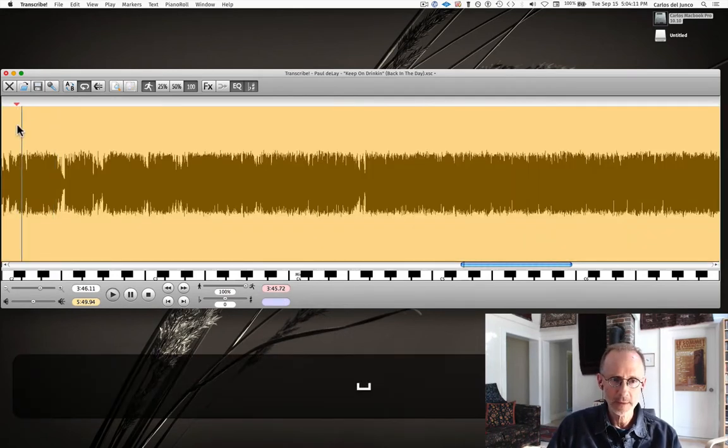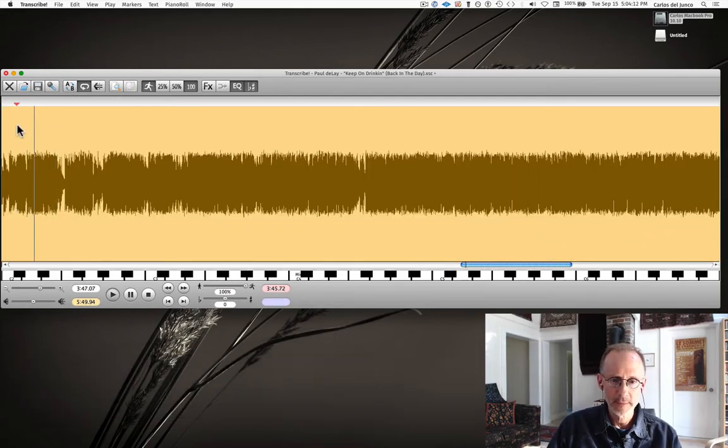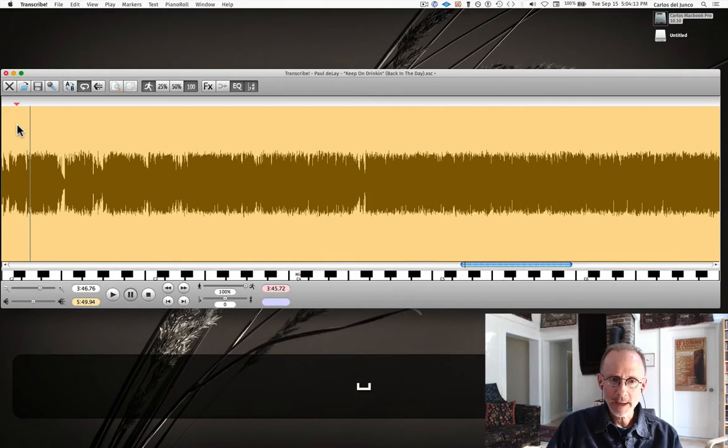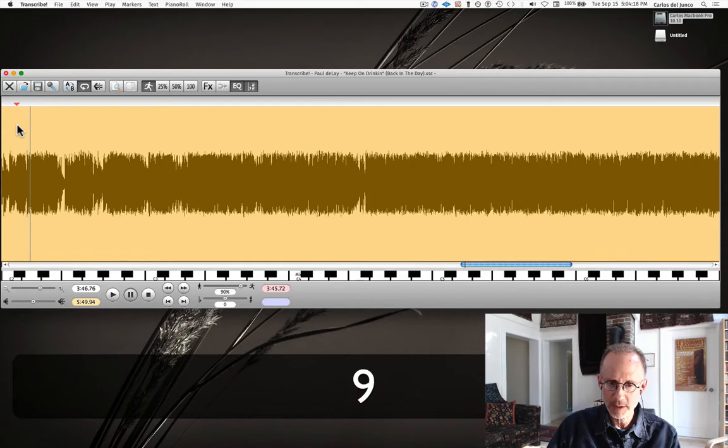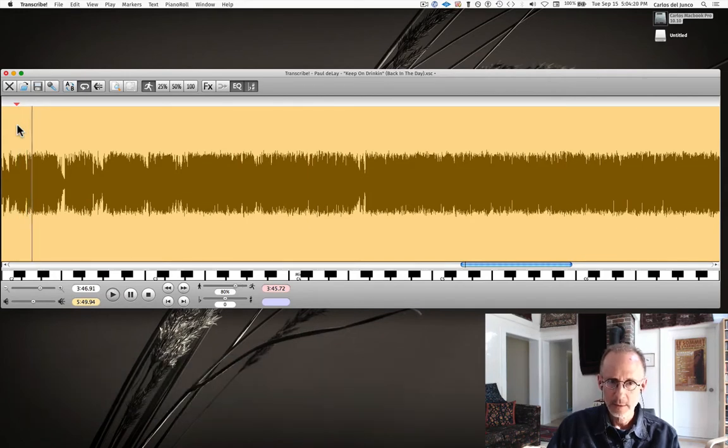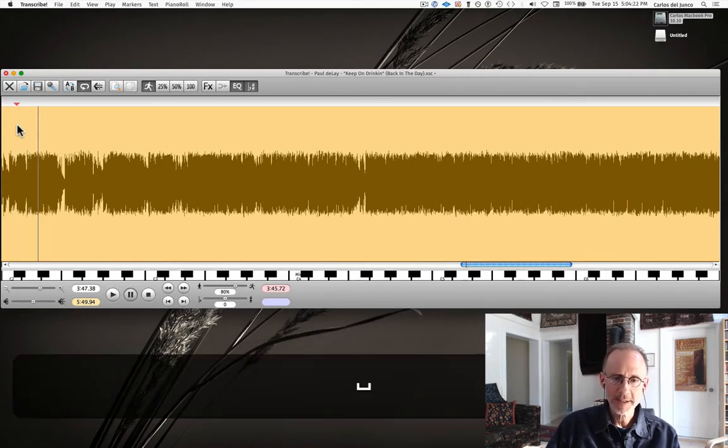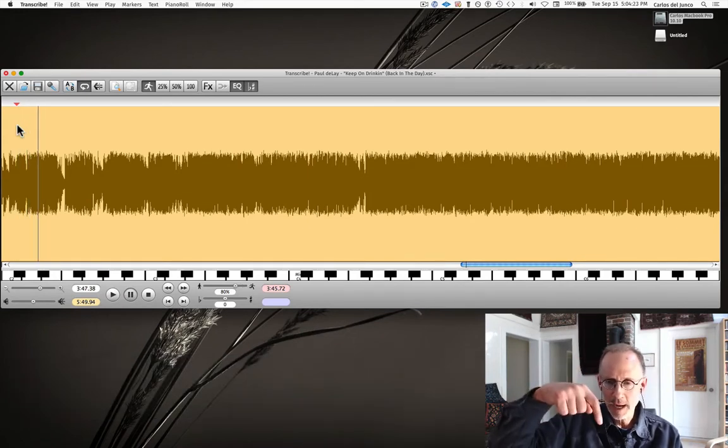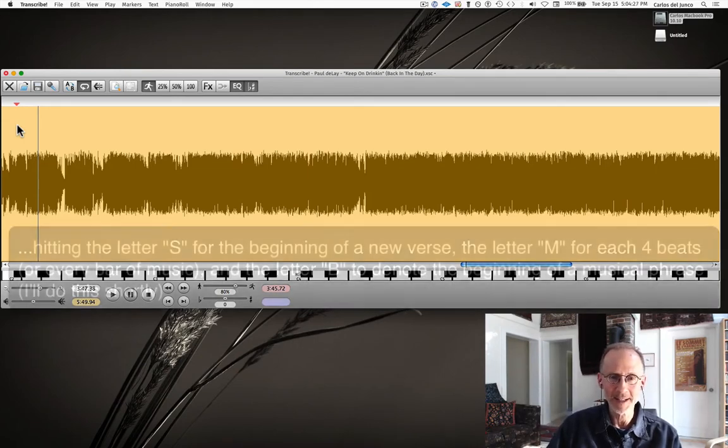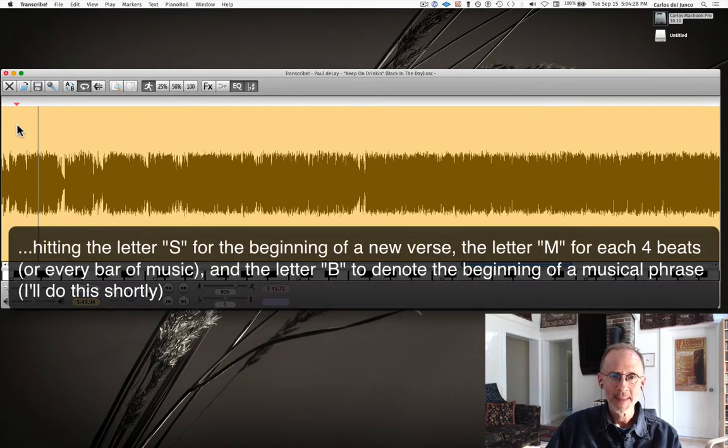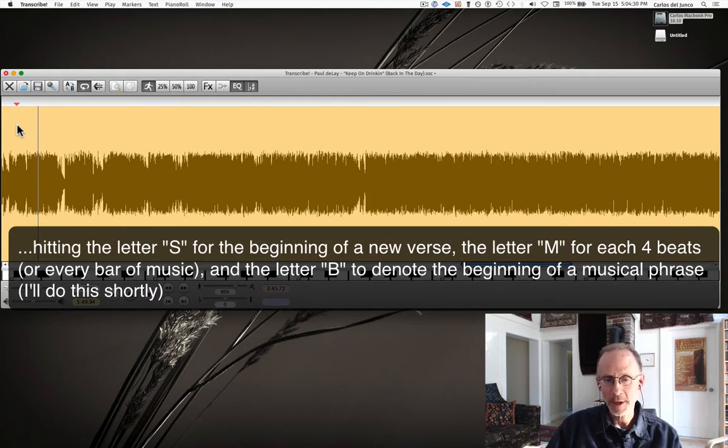So here we have the start. I'm going to slow it down a little bit, better chance to have accuracy of markers. Depending on how good a drummer you are, you're going to be hitting your computer keyboard and hitting the letters to create your markers as it's playing back. Here we go.